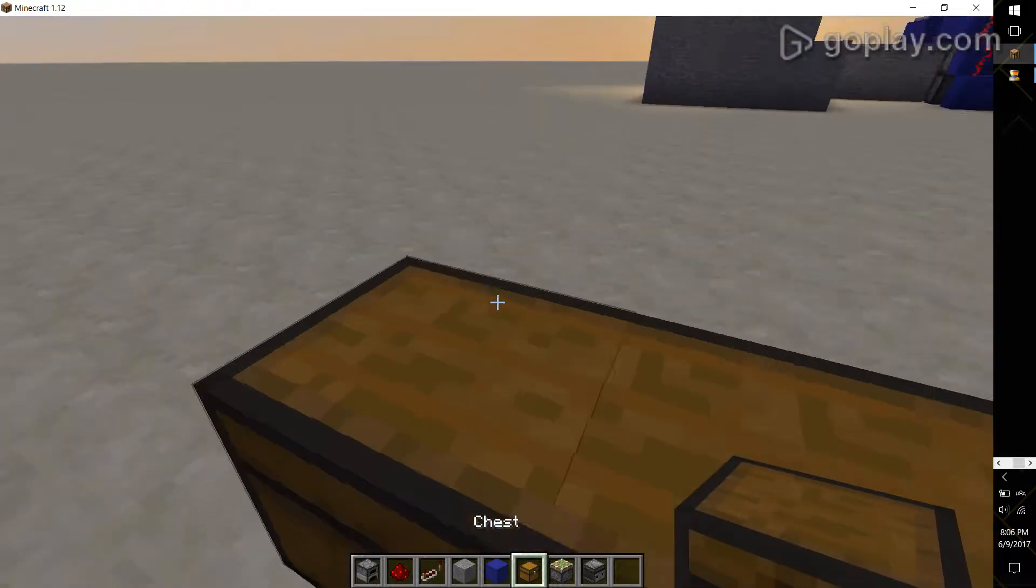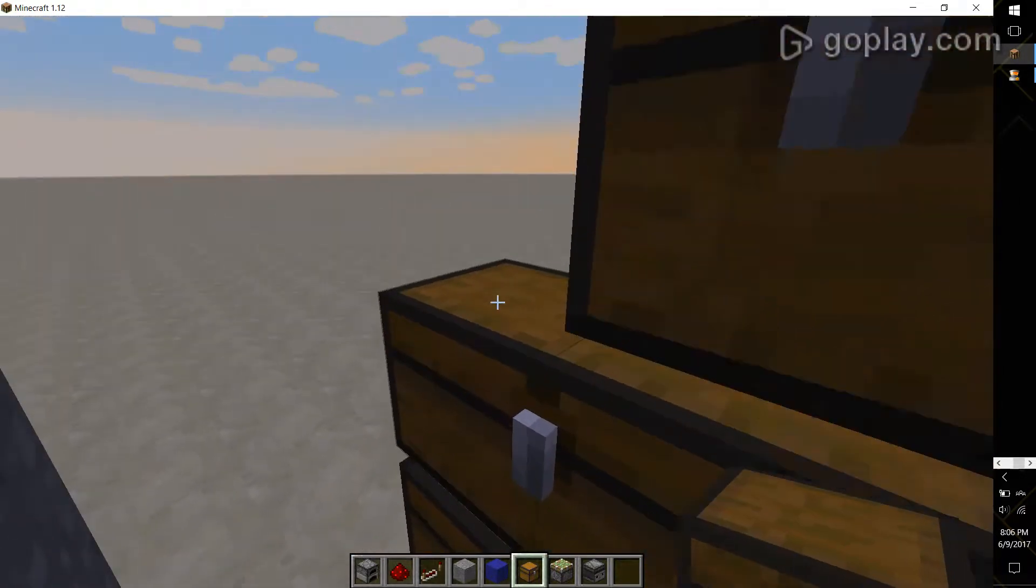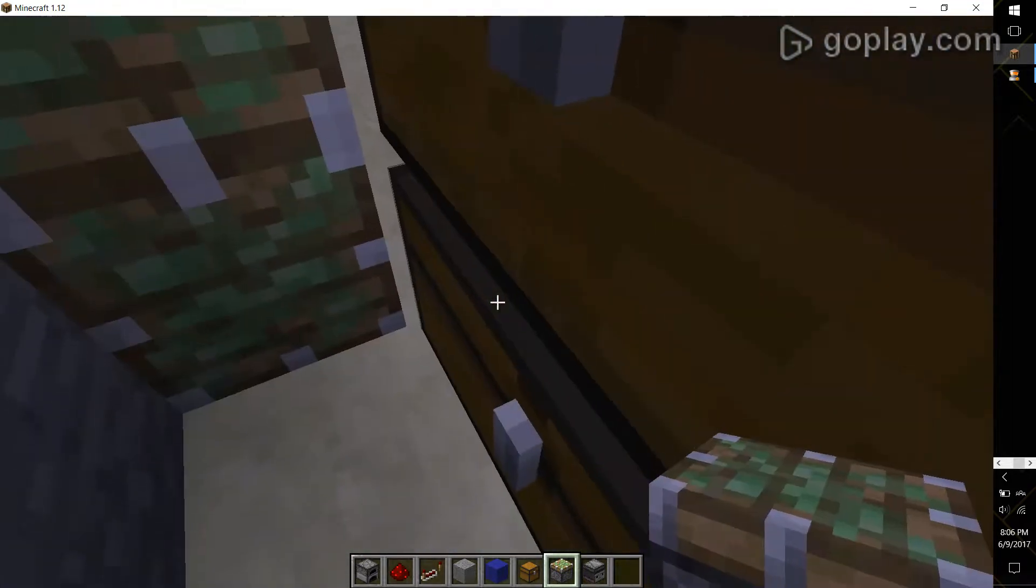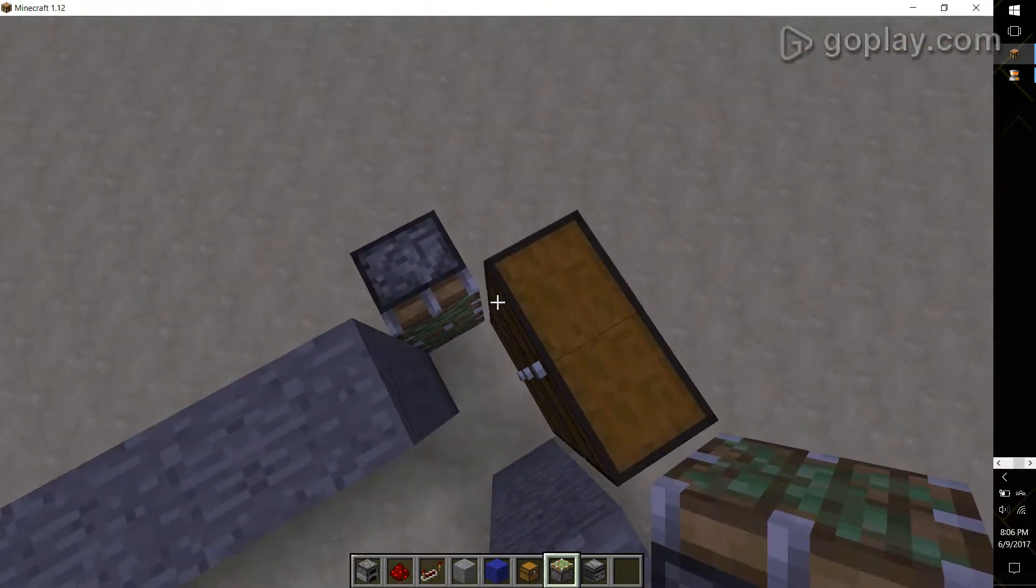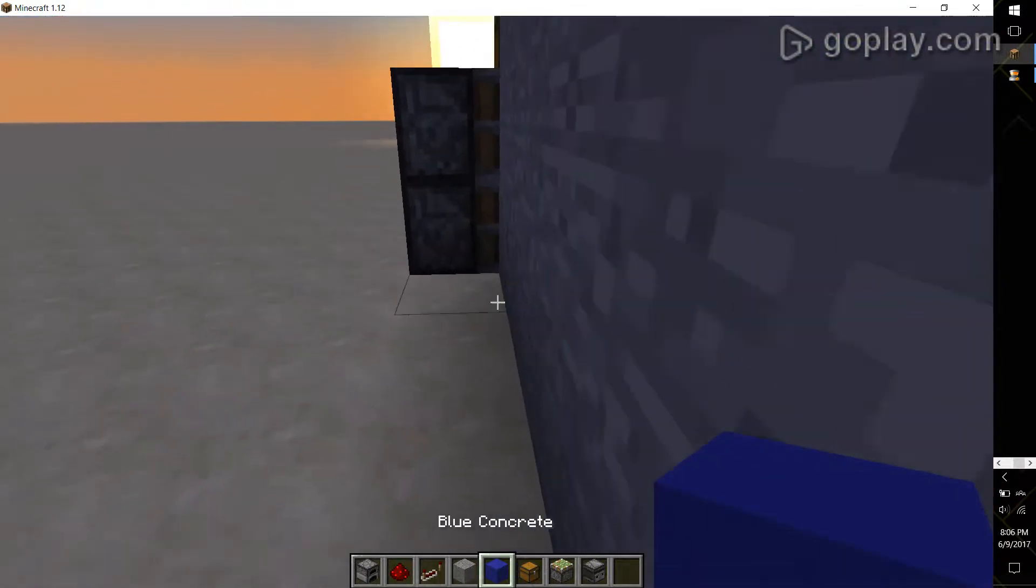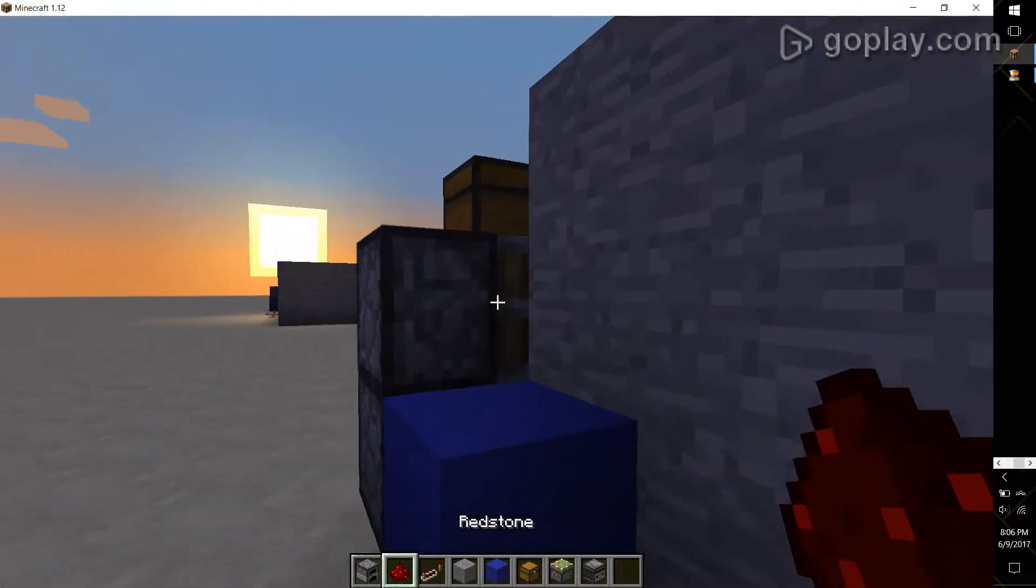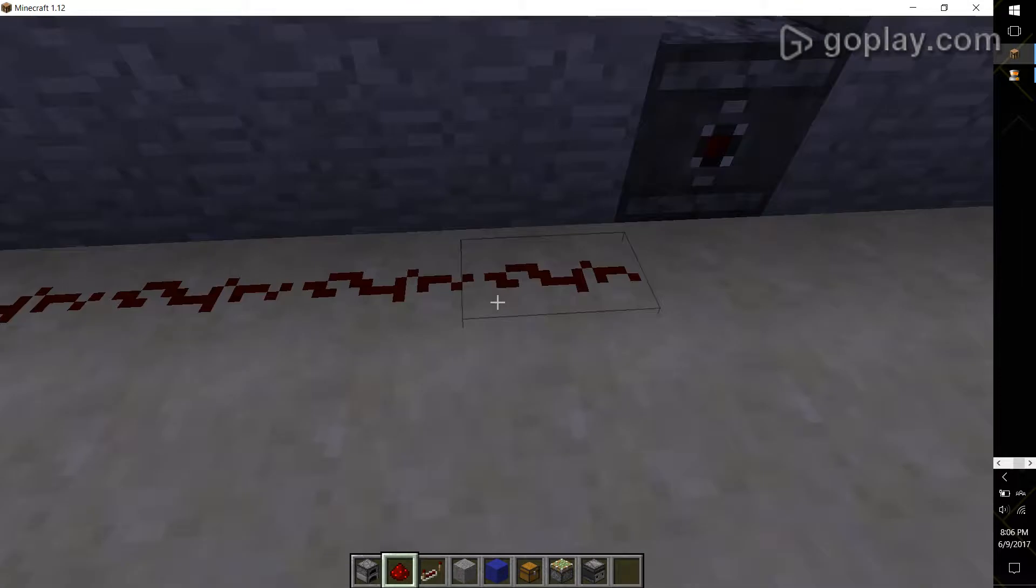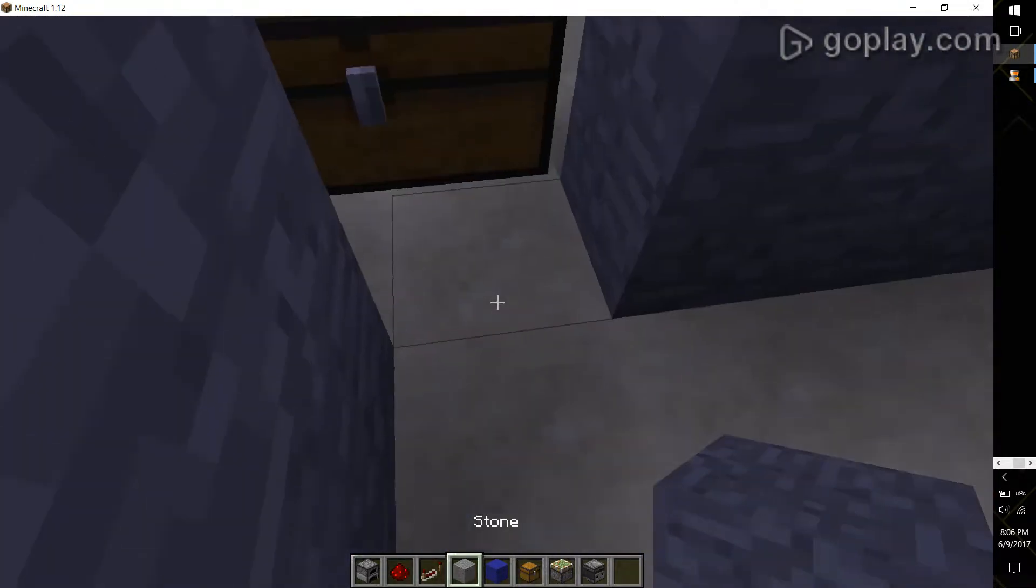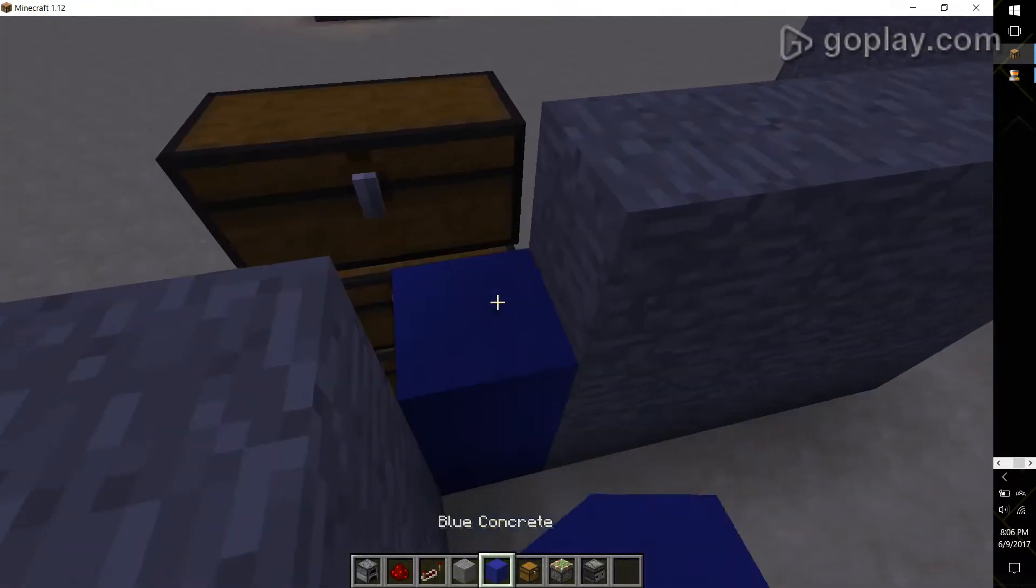So you can place those here and then you want to place your sticky pistons to the corners of your chest. Then take the block of your choice and place it up to the pistons, run it down and into the observer, and then just place your blocks back.